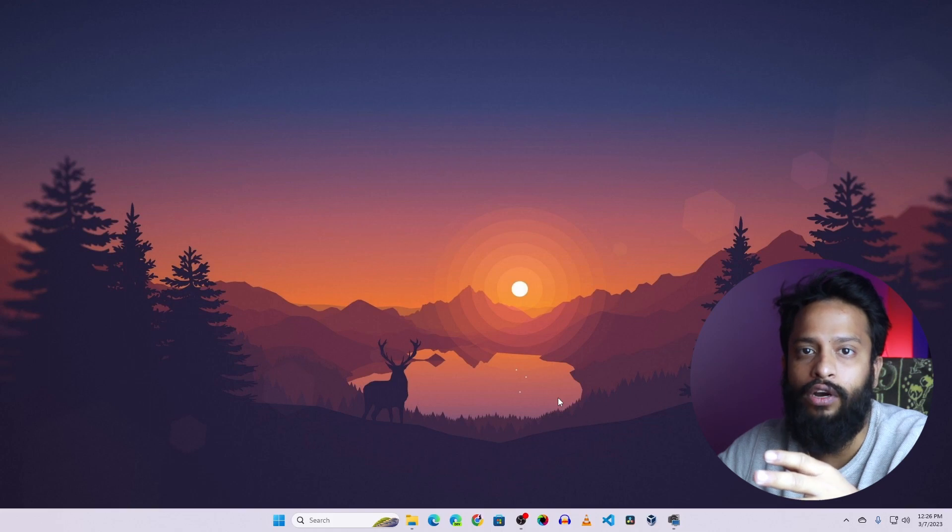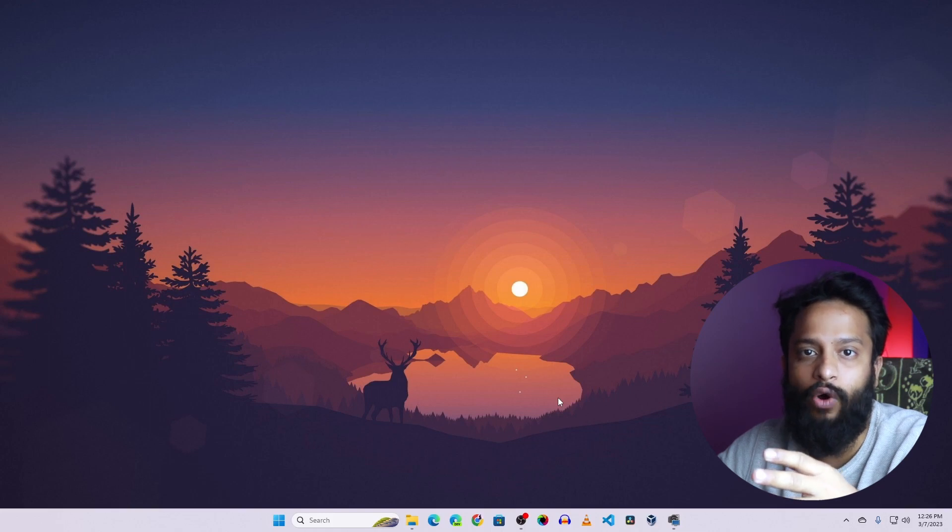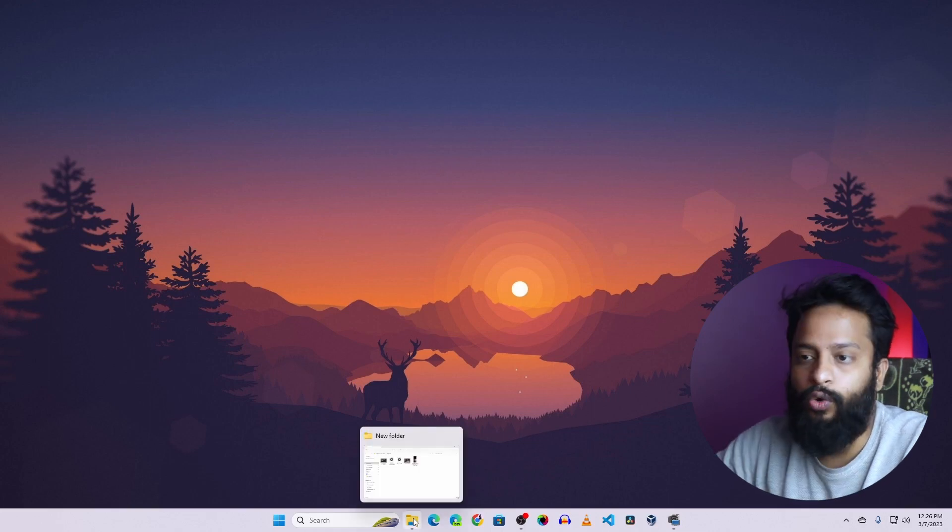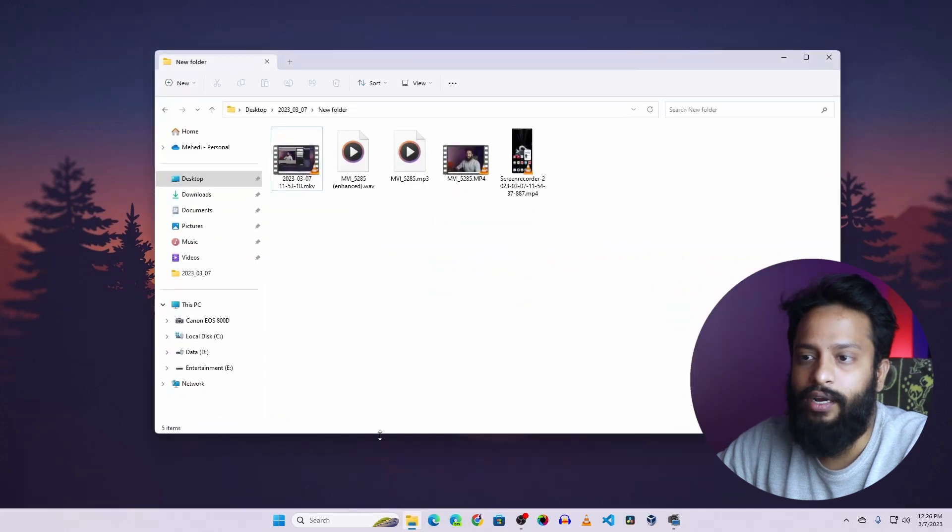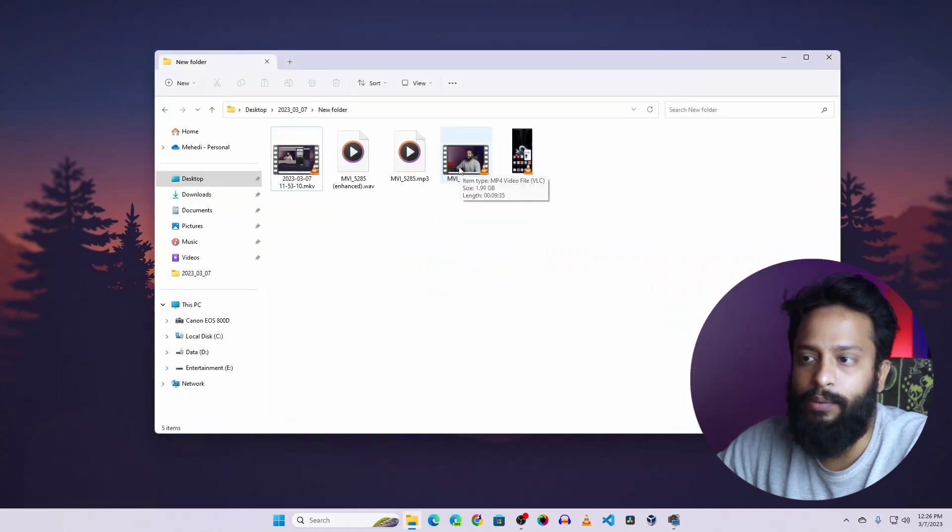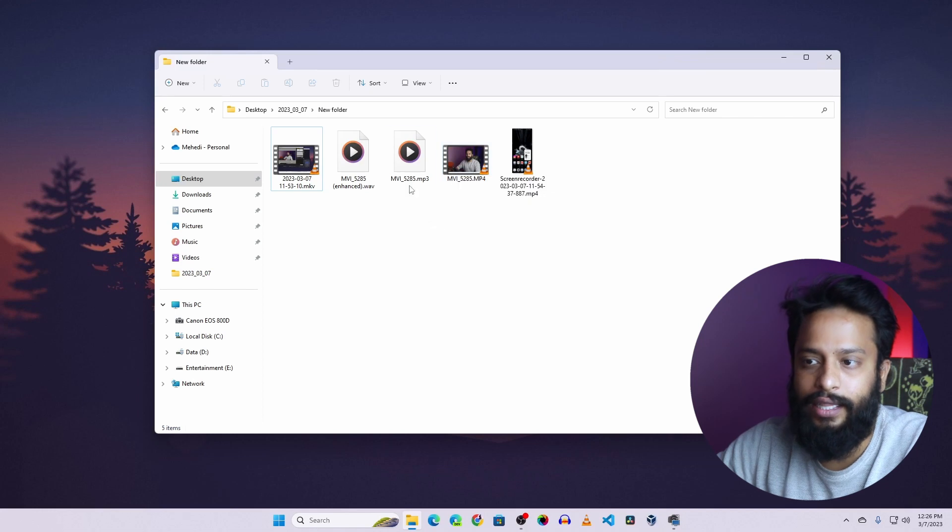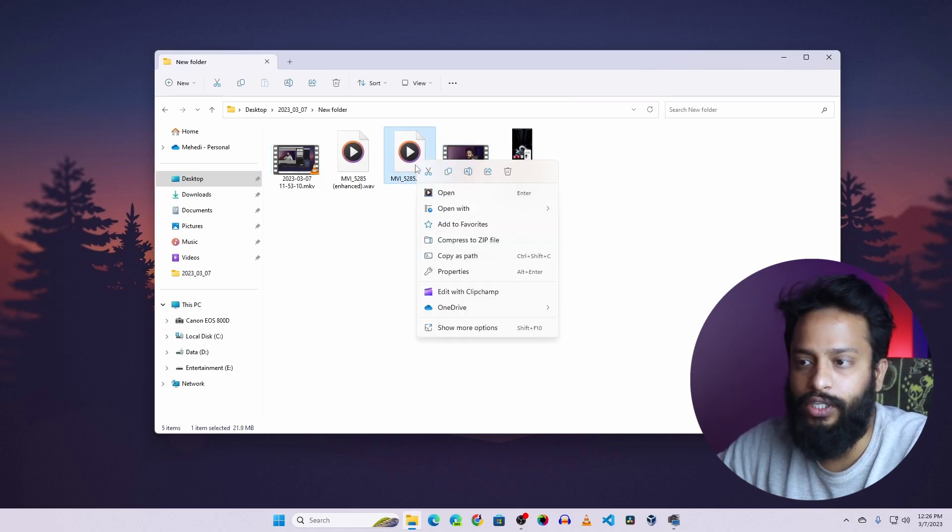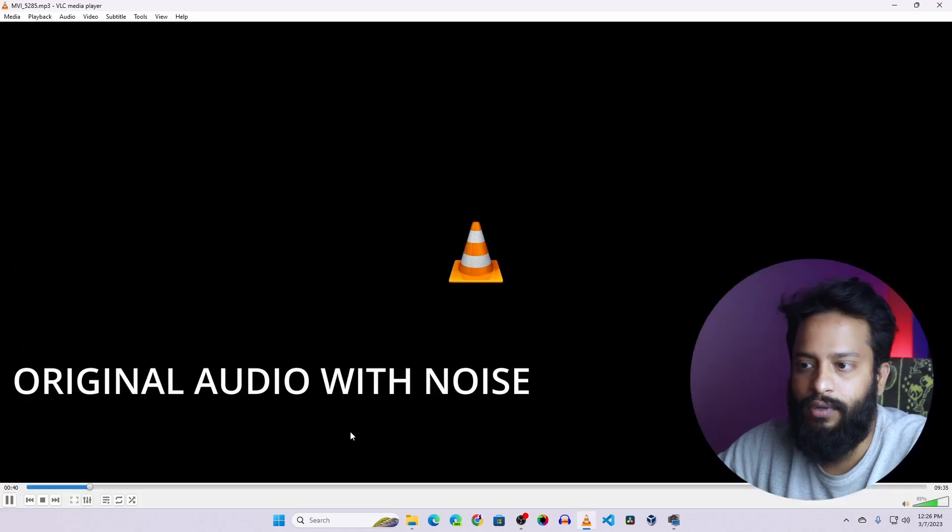So first, let's hear the audio whatever I recorded using the built-in microphone of my DSLR. So I am going to open that folder and here is the video what I recorded using my DSLR, and I converted the audio like this. This is the MP3 file. Let's hear the audio quality. So I am going to open it using the VLC.